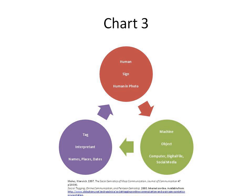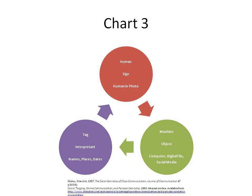The general study of signs that began in Latin with Augustine culminated with the 1632 Tractatus de Signis of John Poinsot, and then began anew in late modernity with the attempt in 1867 by Charles Sanders Peirce to draw up a new list of categories. Peirce aimed to base his new list directly upon experience precisely as constituted by action of signs.